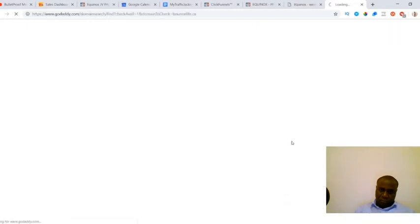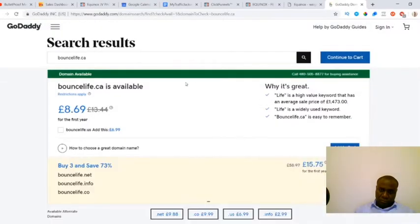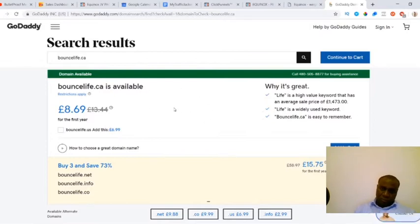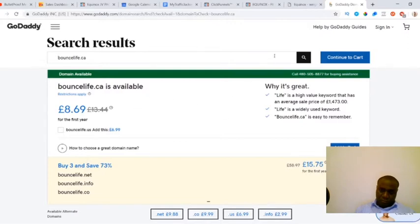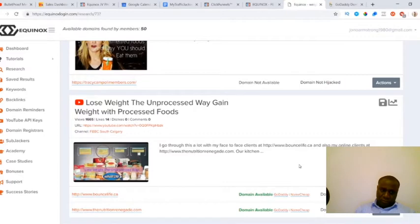That will take you through to either GoDaddy or Namecheap where you can see this domain and you can go and pick this up directly. Once you've picked it up it's just a very simple two-minute process to redirect that link to your affiliate offer or your weight loss related page. Then all of the traffic for the people that are watching this video and clicking on these links will go directly to your affiliate offers or your pages.